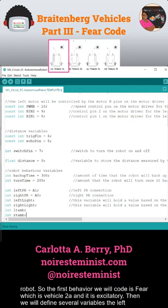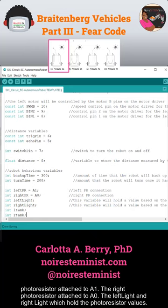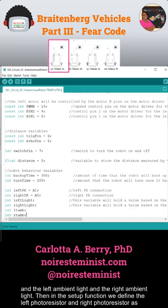Then we will define several variables: the left photoresistor attached to A1, the right photoresistor attached to A0, the left light and right light which hold the photoresistor values, and the left ambient light and the right ambient light.